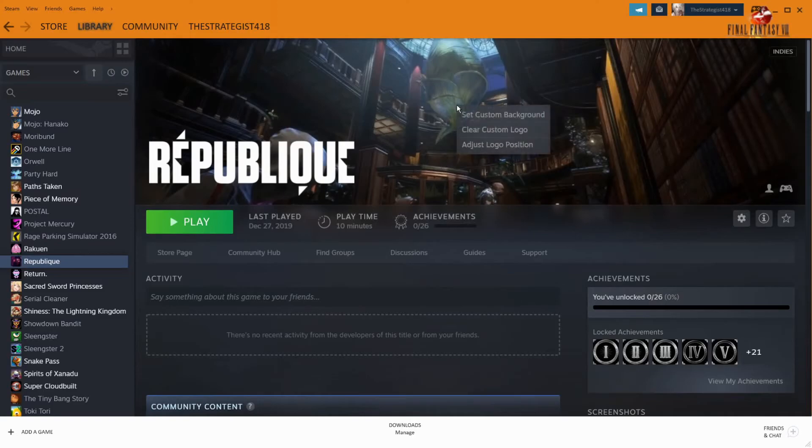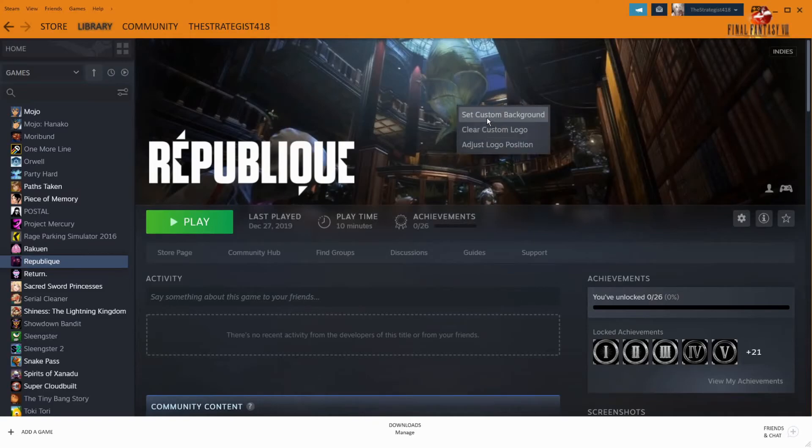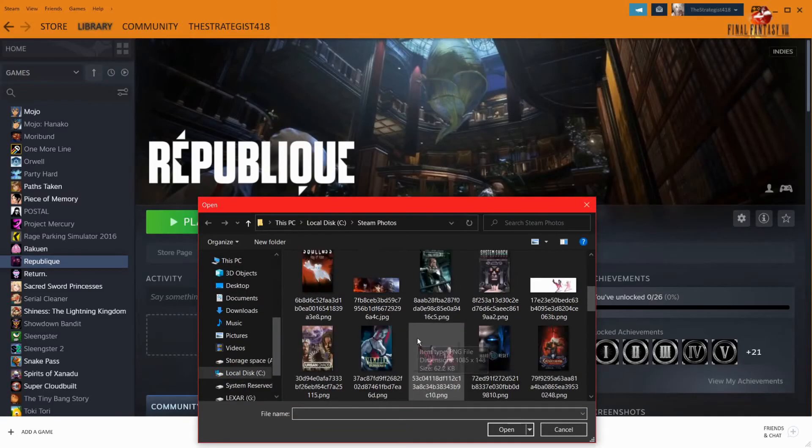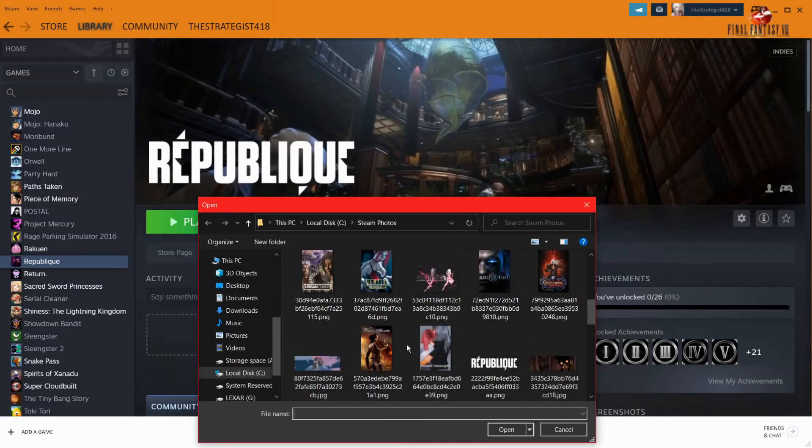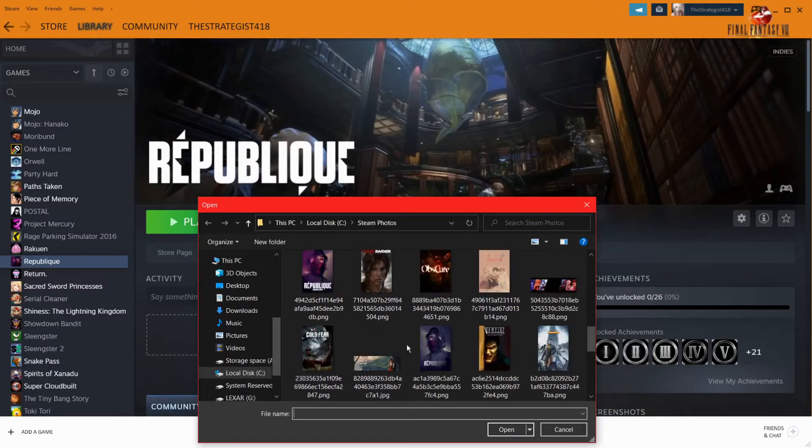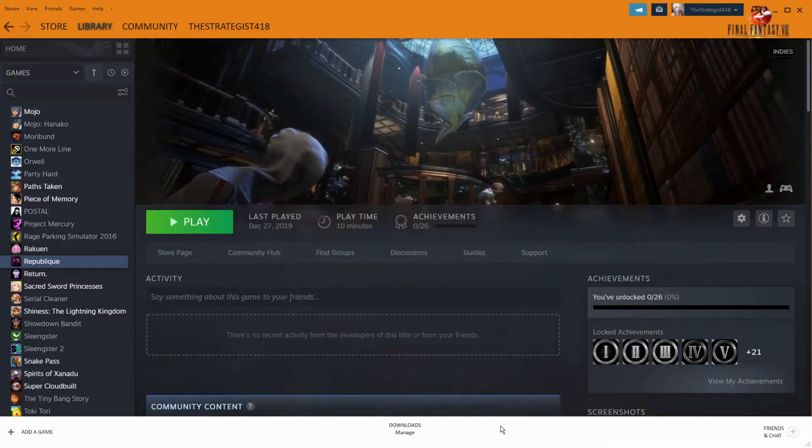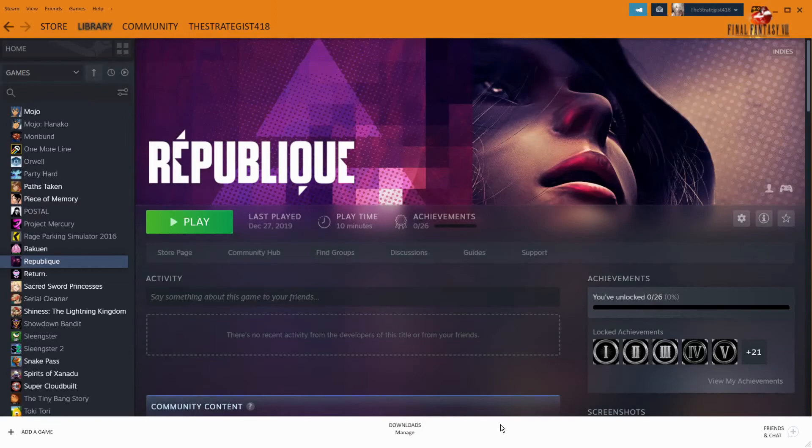Now your custom artwork. Custom background, I should say. Here we go. It's that easy.